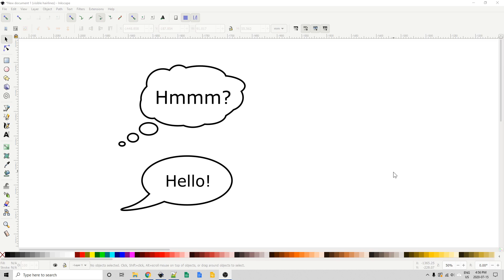Hi there. This is going to be a quick tutorial on how I would approach drawing a word bubble and a thought bubble in Inkscape.